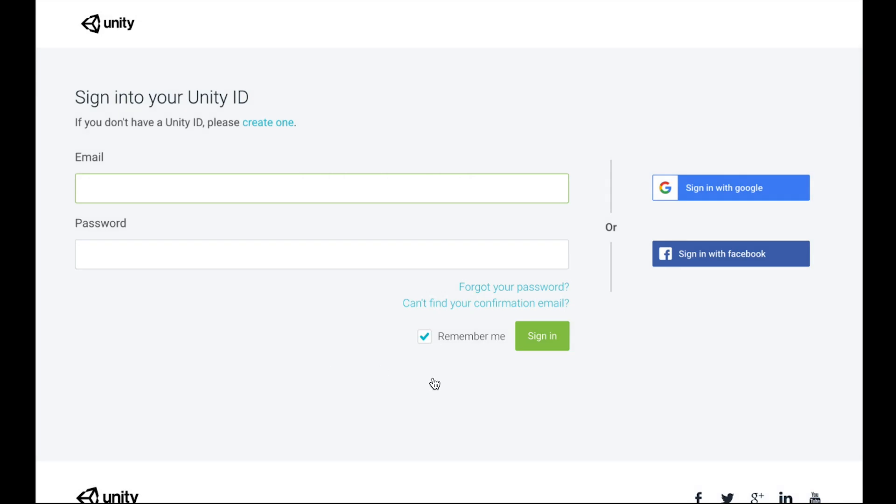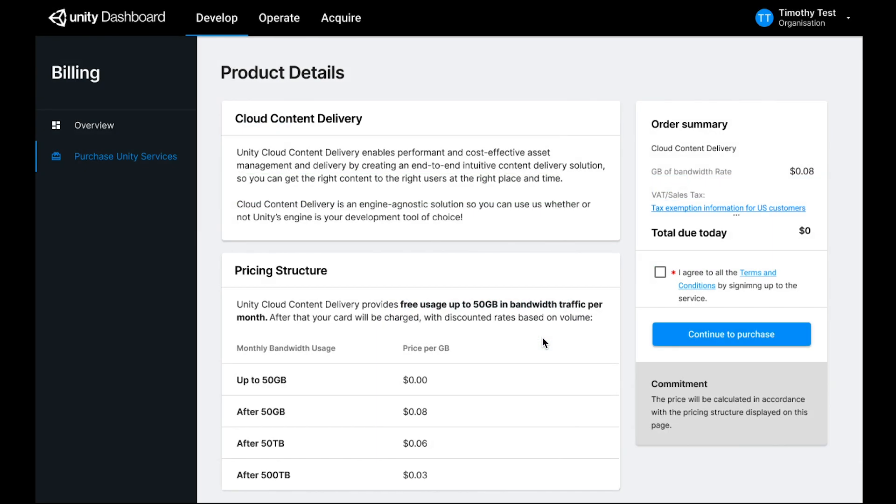You'll need to create or use a Unity login, and you'll need to provide a credit card. We've designed Cloud Content Delivery so that you can evaluate it without having to pay any money. As long as you use less than 50 gigabytes a month of bandwidth, there's no charge.